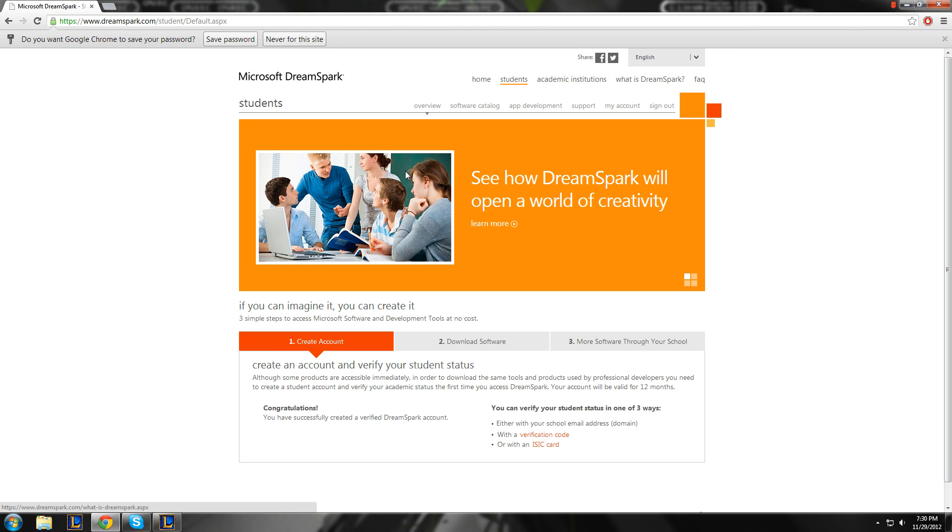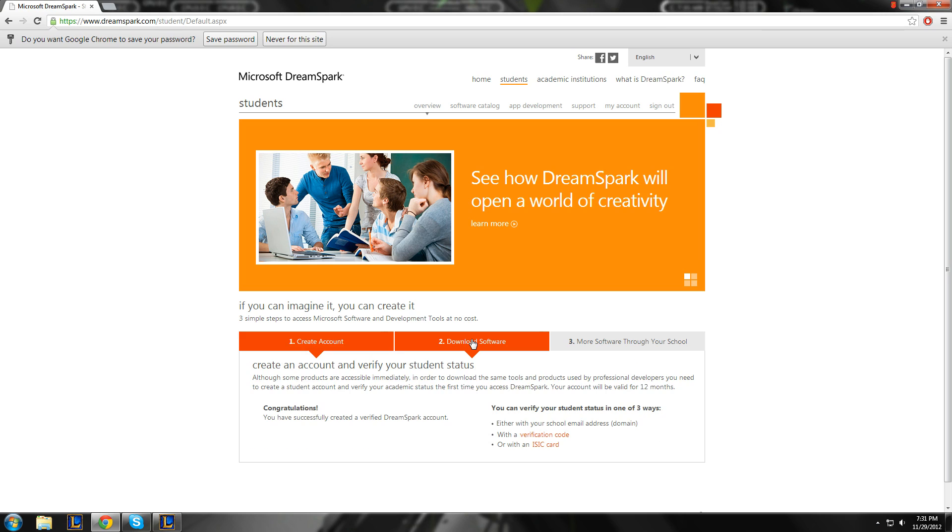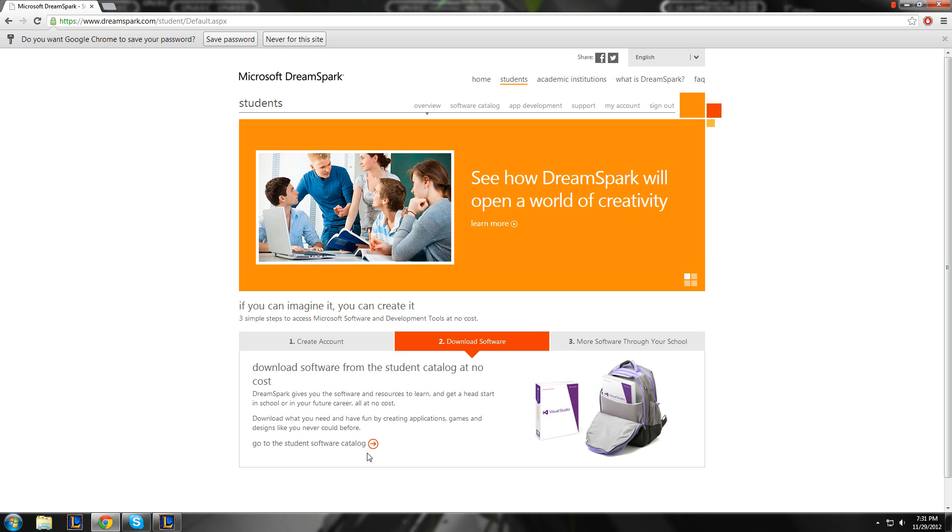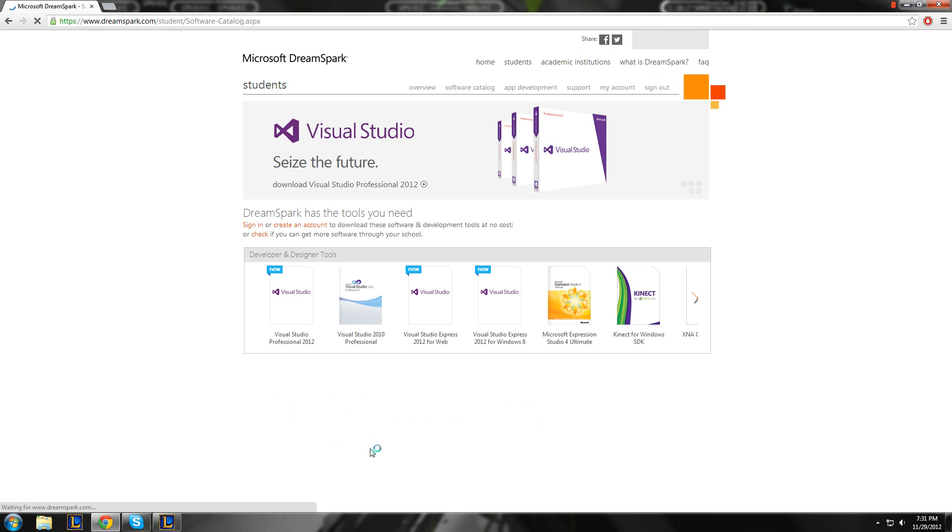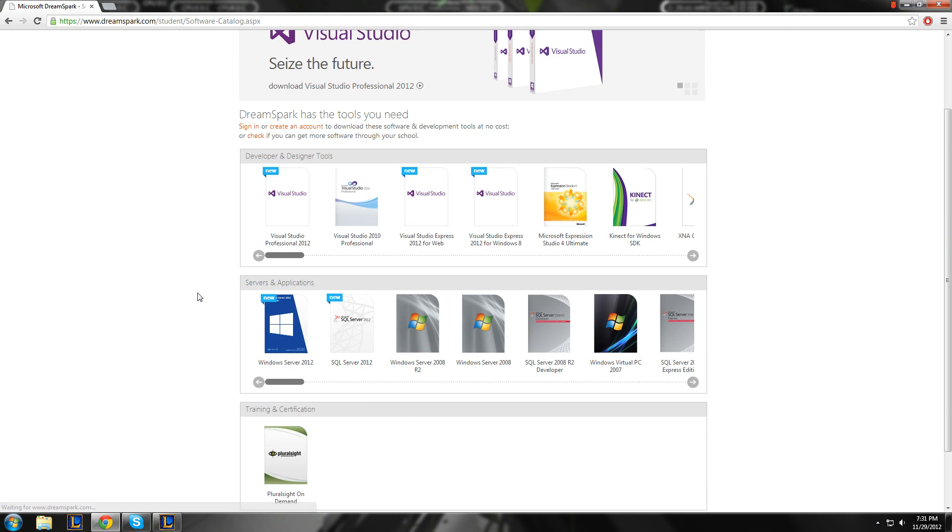Now, once signed in, you're going to see if you've created a verified DreamSpark account. You can link it to your .edu email, download software, catalog.